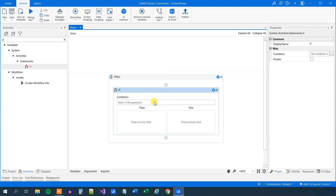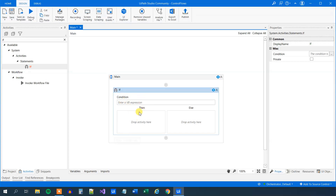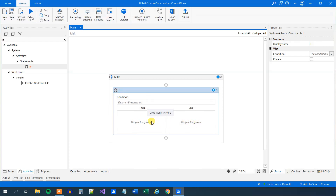Then we have our if activity, and we have a condition here, then we have a then and an else. It does exactly what you think it does — we have a condition that we can evaluate on. That is always true or false, so we ask a question and then it will be true or false. If it's true we go down the then branch, otherwise we go down the else branch. We can drop activities in here, and we don't have to have activities in both branches.